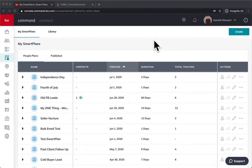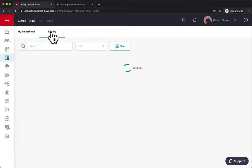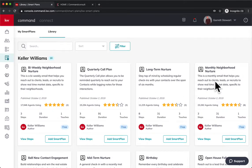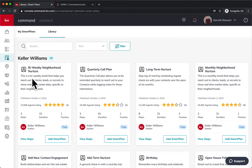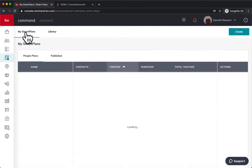So first things you're going to want to do is when you go into smart plans, you can make sure you add the monthly or bi-weekly neighborhood nurture smart plan from the library, which you can see a monthly neighborhood nurture there. You can add smart plan and that's going to add it. And there's a bi-weekly one as well. So you could do one for both of these. I would make sure both are added to your database.